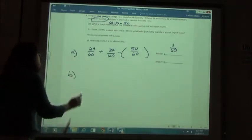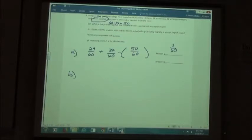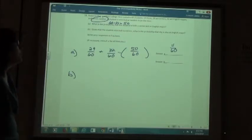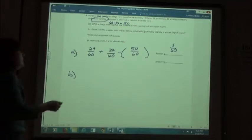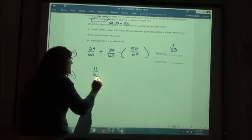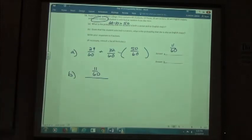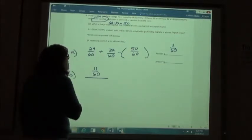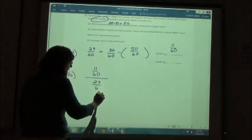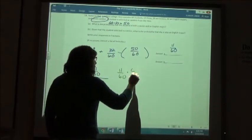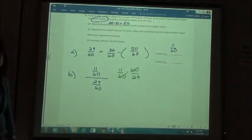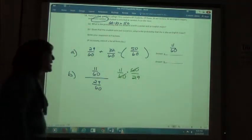Part B: Given that the student is a senior, what is the probability that she is also an English major? We take the probability of both, which was 11/60, and divide it by the probability that they are a senior — 29 out of 60. I invert and multiply the second fraction; the 60s cancel out and I just get 11 over 29, which I can't reduce.